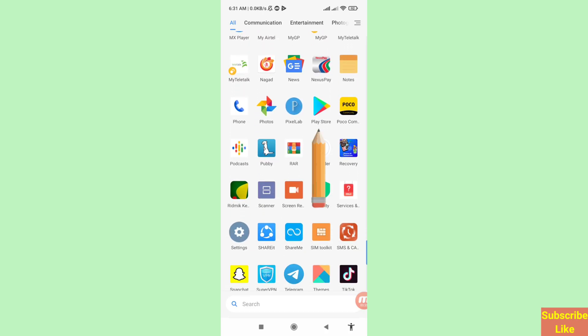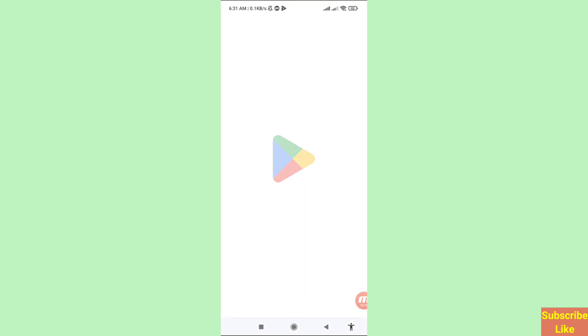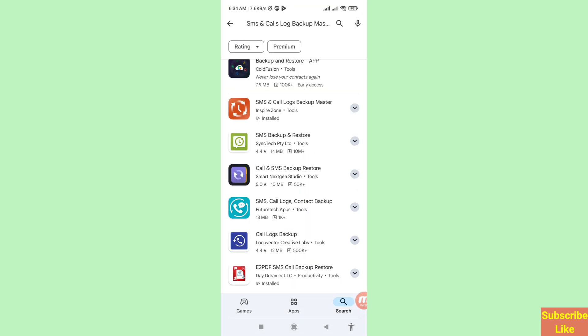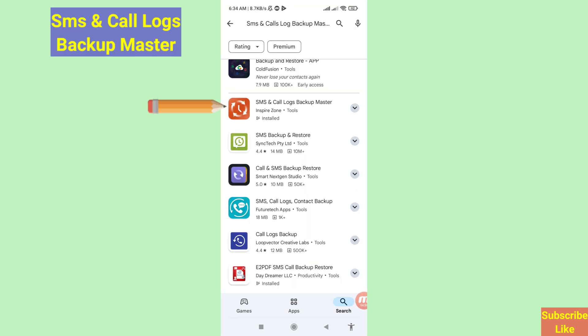And then Google Play Store, open it. In this you can see SMS and Call Logs Backup Master. Please open this app.